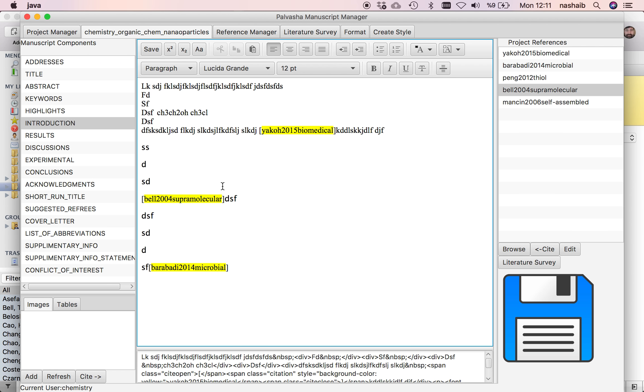In the next video, we will see how to add tables and images to your manuscript.